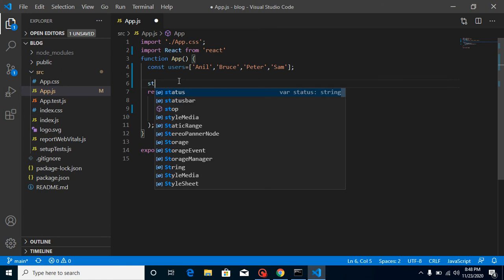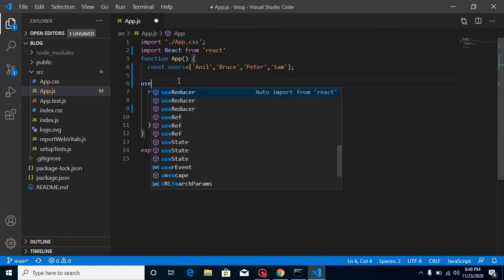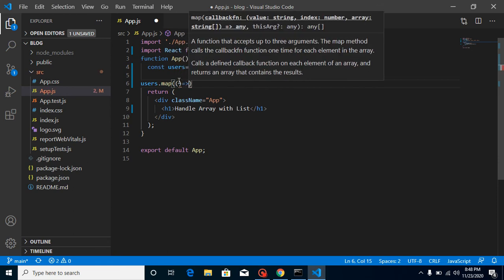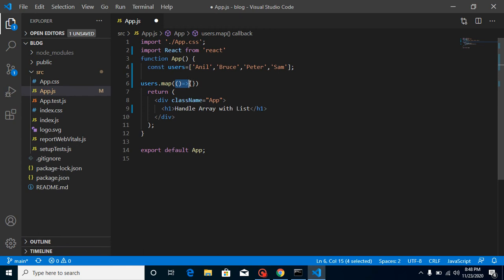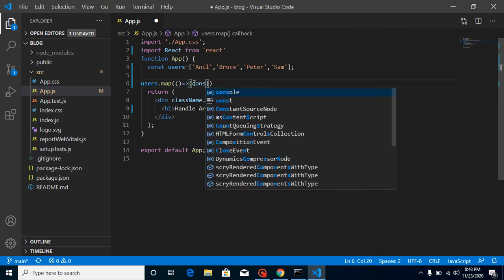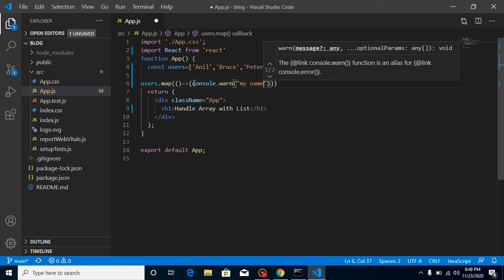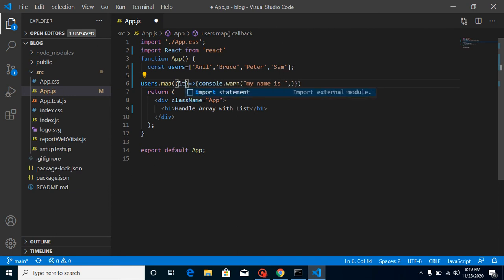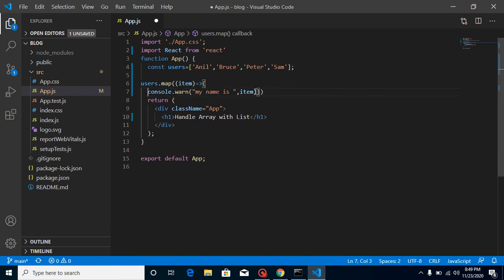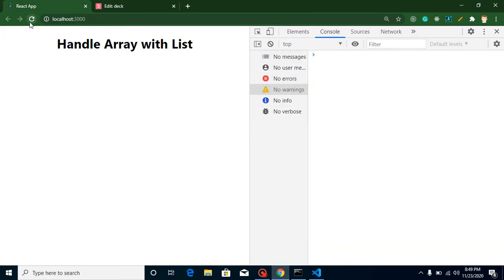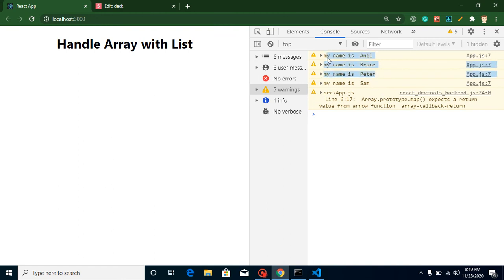Let's check the functionality of both. First, let's use 'users.map' — the map function takes a function as a parameter. Here I'll use 'console.log' and print 'my name is' plus the item parameter. Now let me just refresh — you can see we are getting the names in a loop. No problem there.